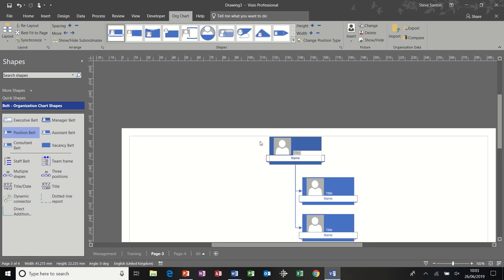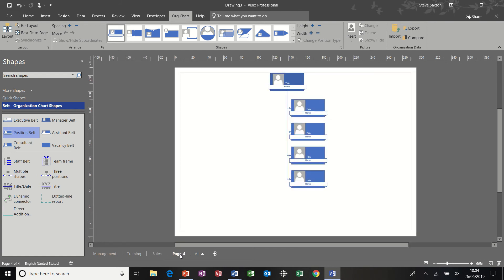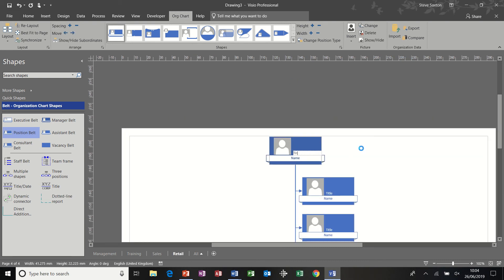Right. And then whatever the department is, if I put this down as title, going to be sales, and then name Mr. Black. And then if I do the page number of sales, and then this one I'll do as retail and retail. And Mr. or Mrs. White.